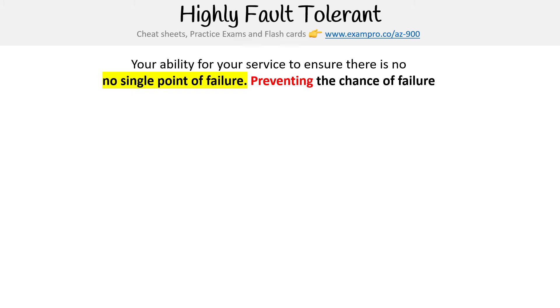When we looked at high availability, we had also said that was no single point of failure. But when we really talk about that, we're really talking about being highly fault tolerant, because there is the word failure in it, and that is what being fault tolerant is.